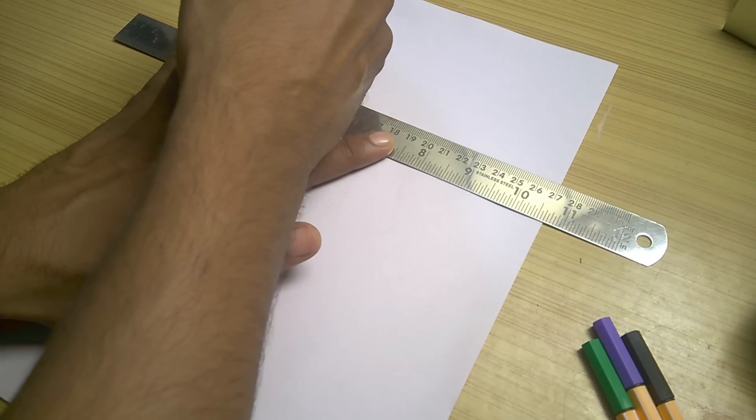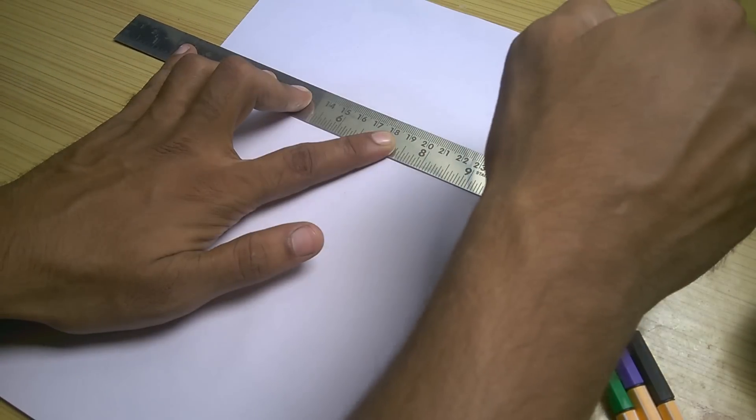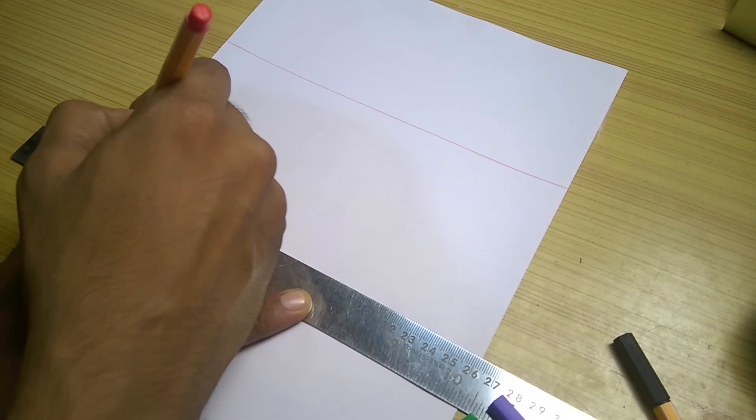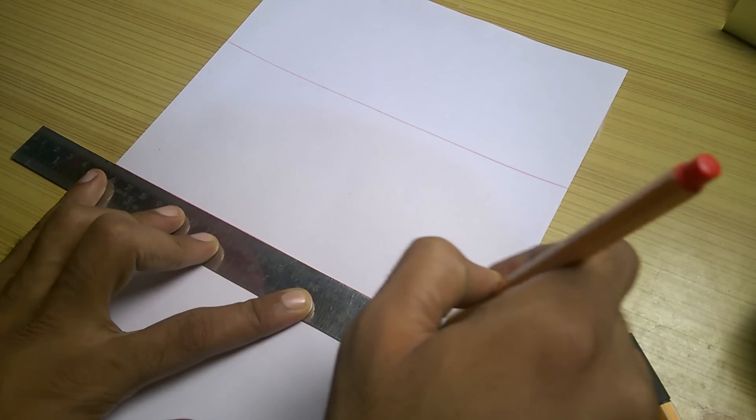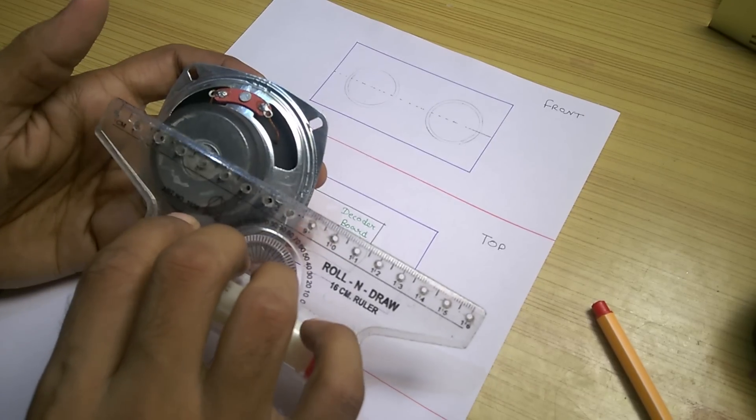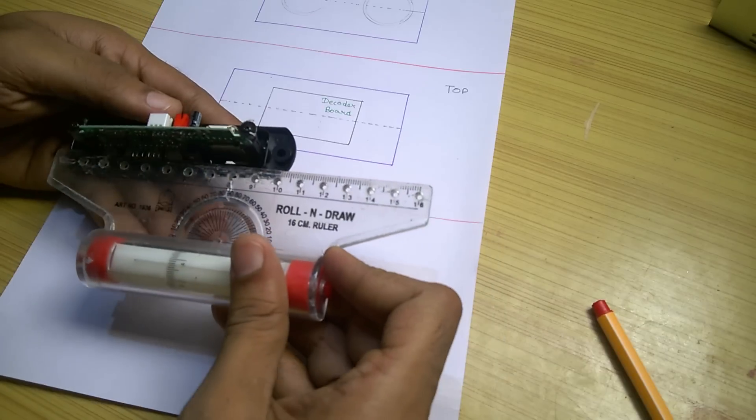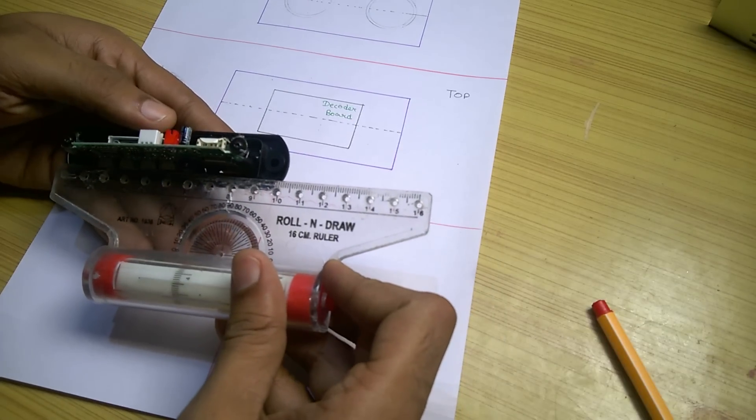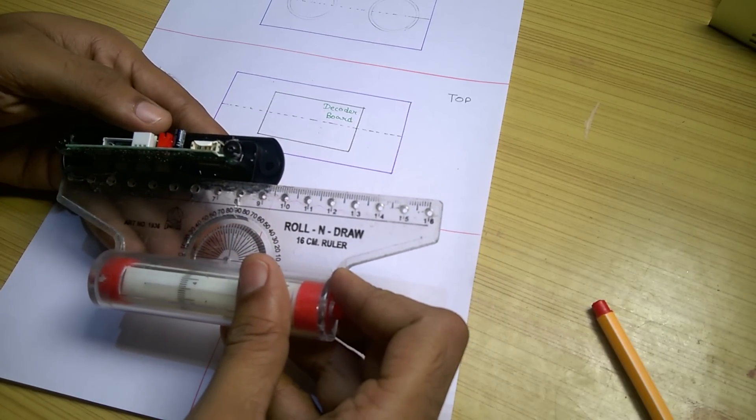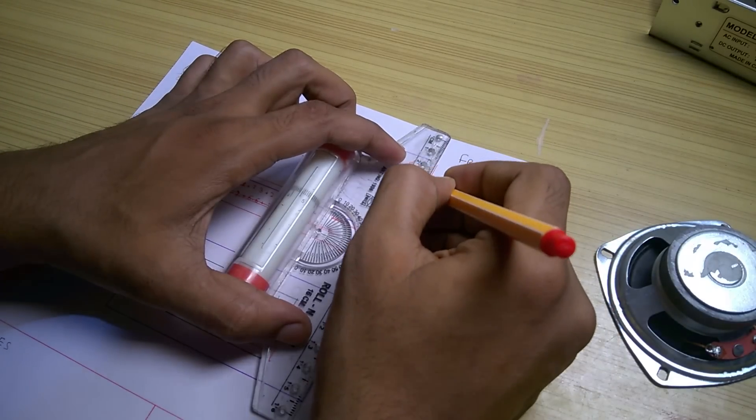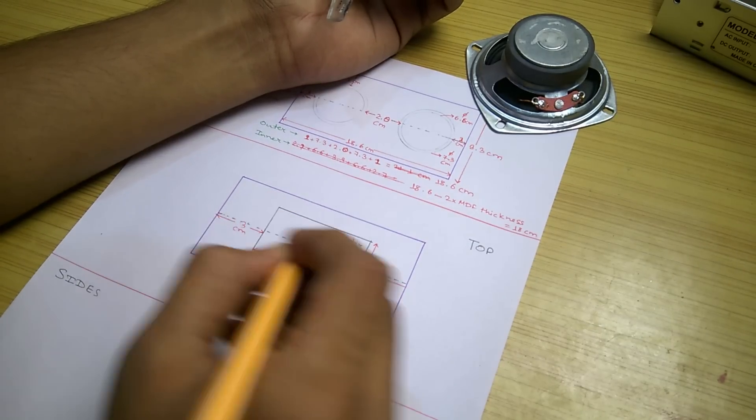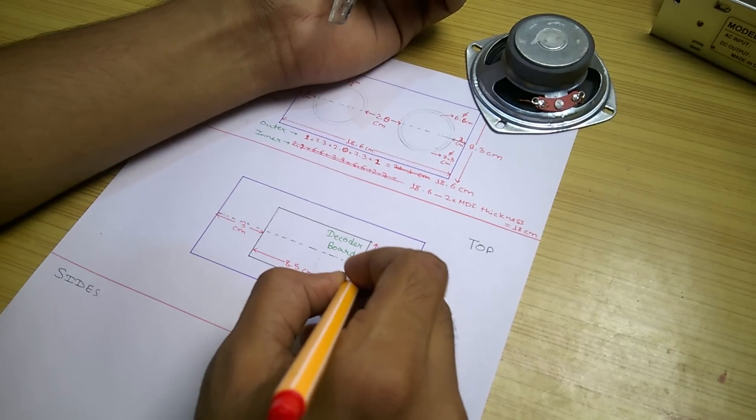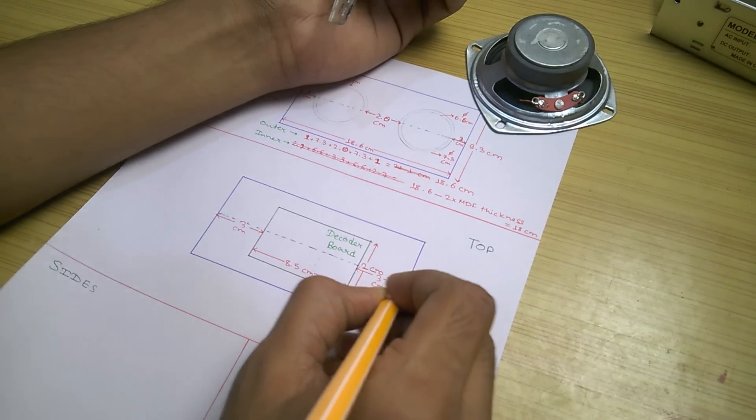Now it's time to build the case for our MP3 player. I started by doing a rough sketch of how I want all the sides of my player to look like. I decided to add the decoder on top and speakers in the front. I did some measurements and calculated the dimensions of the case, speaker holes and decoder board and wrote it down.